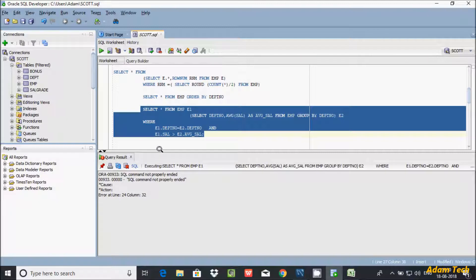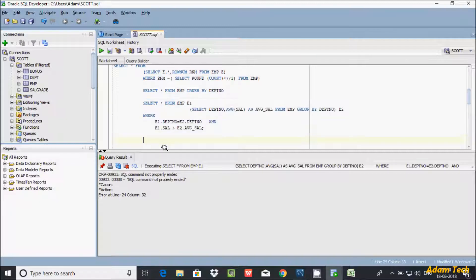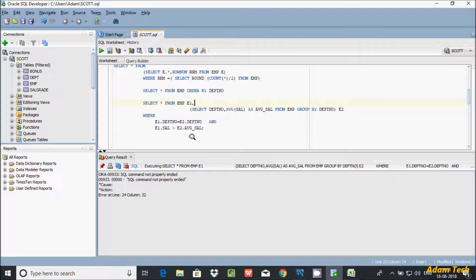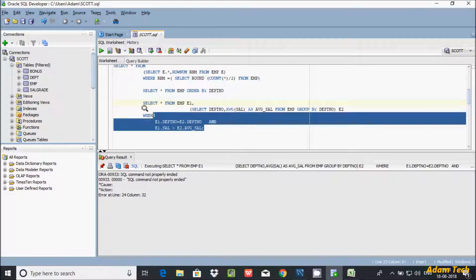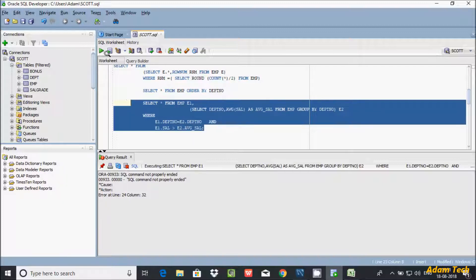I'm getting an error message: SQL command not properly ended. I forgot a comma here. Let's execute one more time.